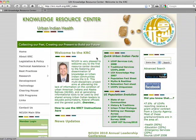Welcome to the National Council of Urban Indian Health Knowledge Resource Center. We will be overviewing how to do a basic word search.